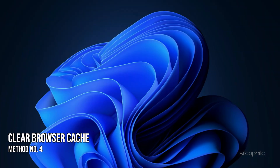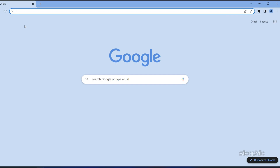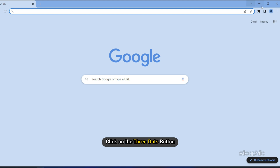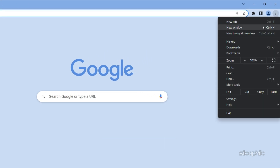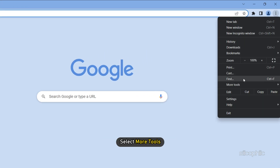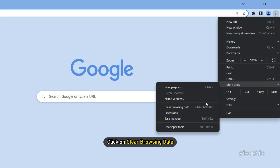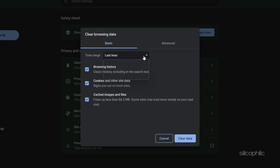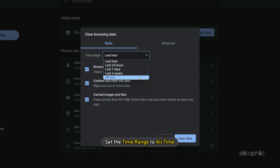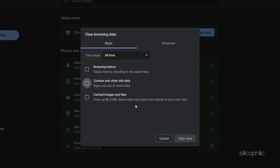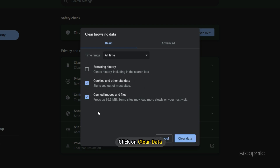Method 4: Another thing you can do is clear the browser cache on your PC. Here we are showing the steps with Google Chrome. Open Chrome and click on the three dots button. Select More Tools and click on Clear Browsing Data. Set the time range to All Time. Check the cache and cookies boxes and click on Clear Data.